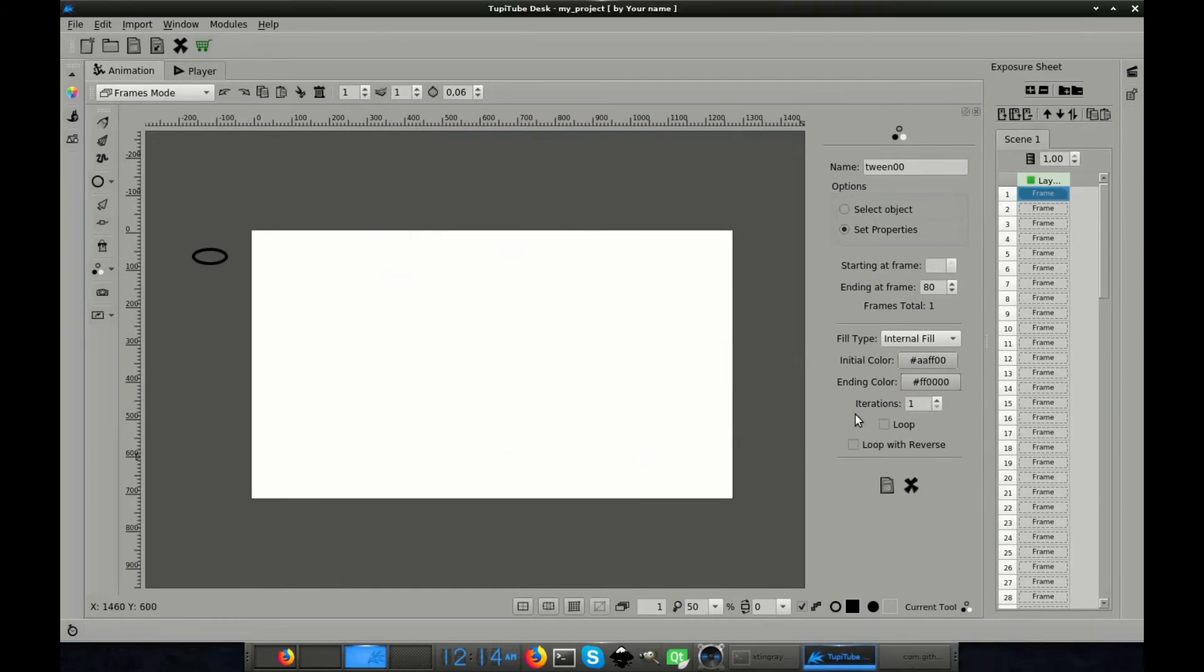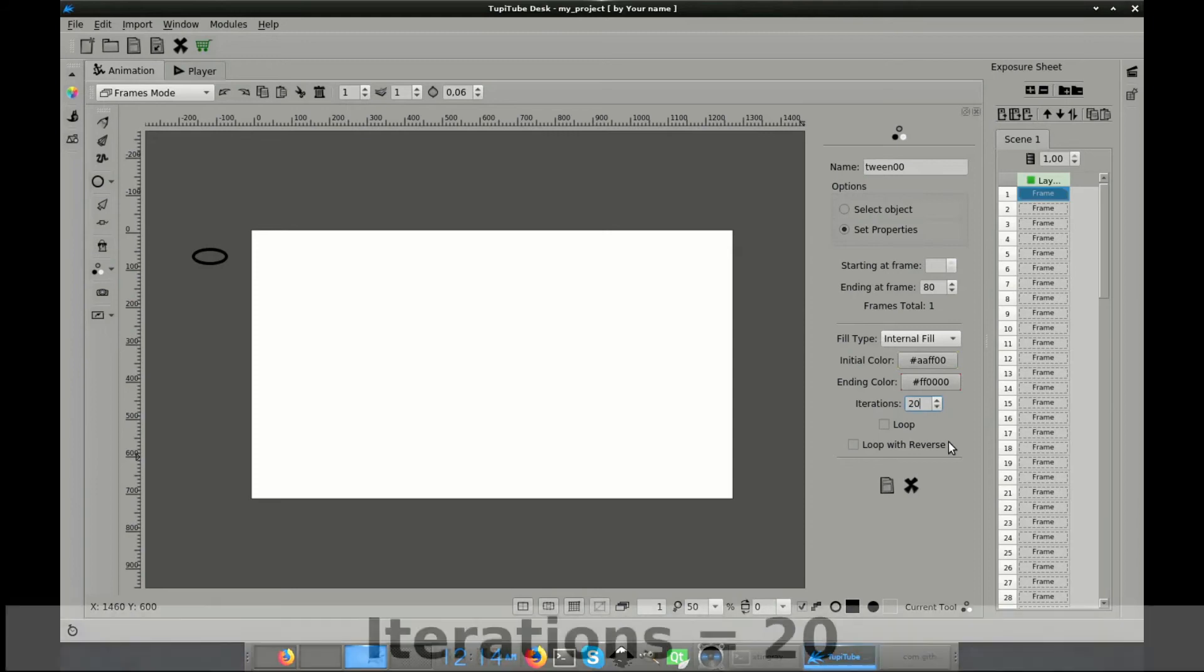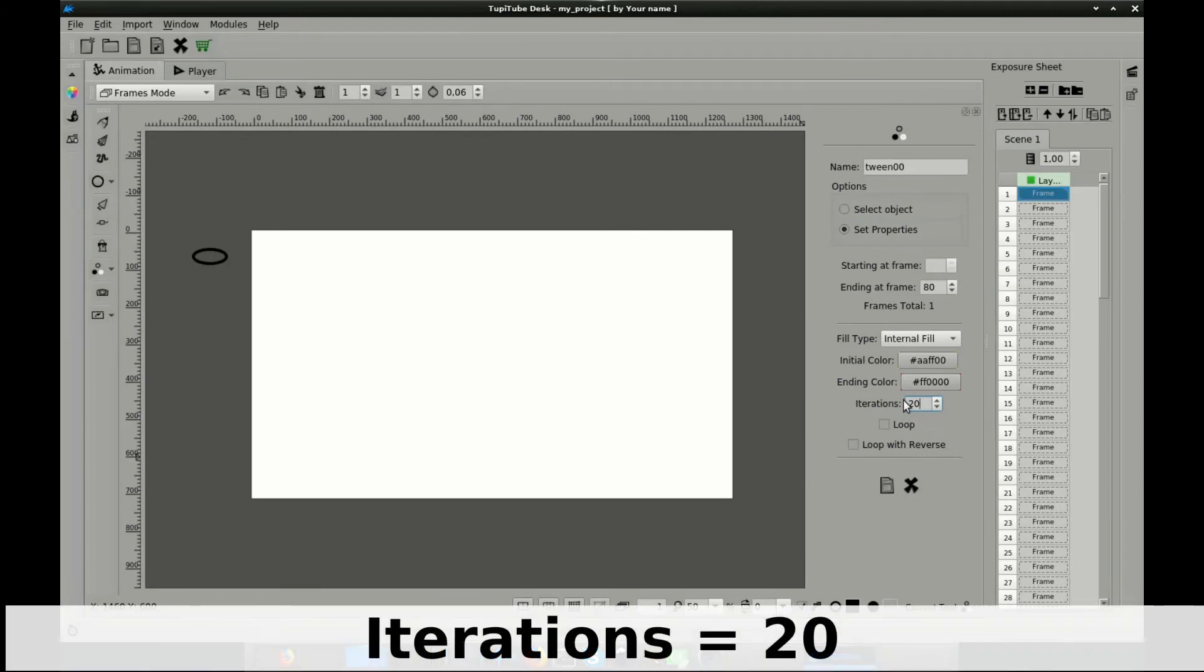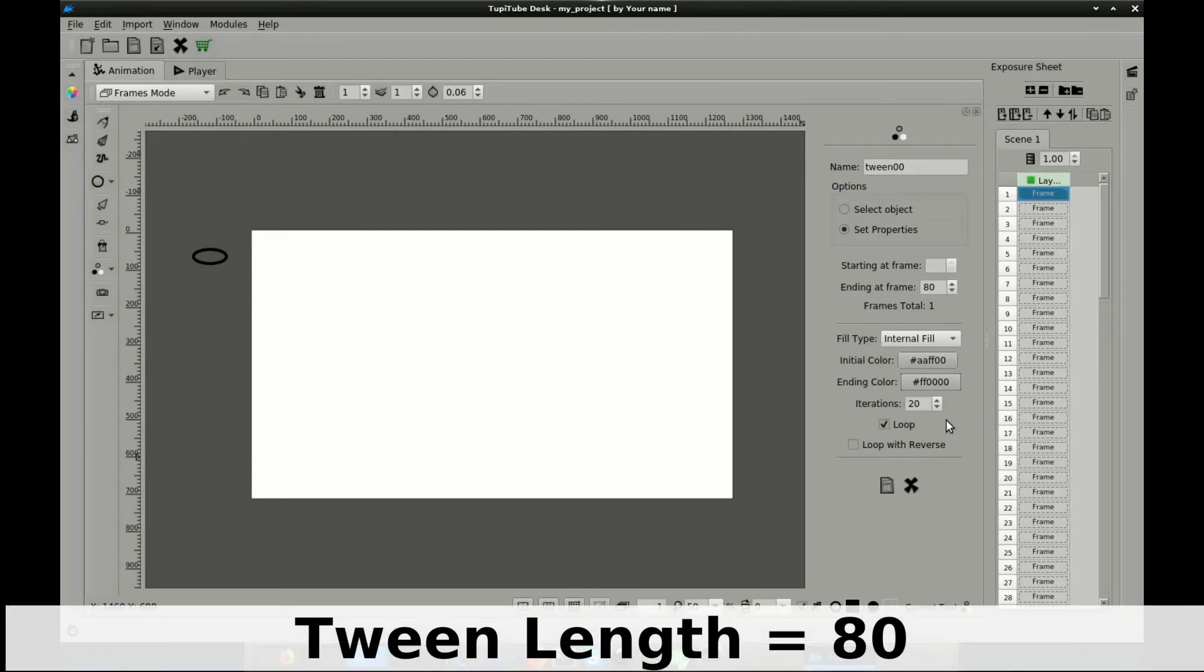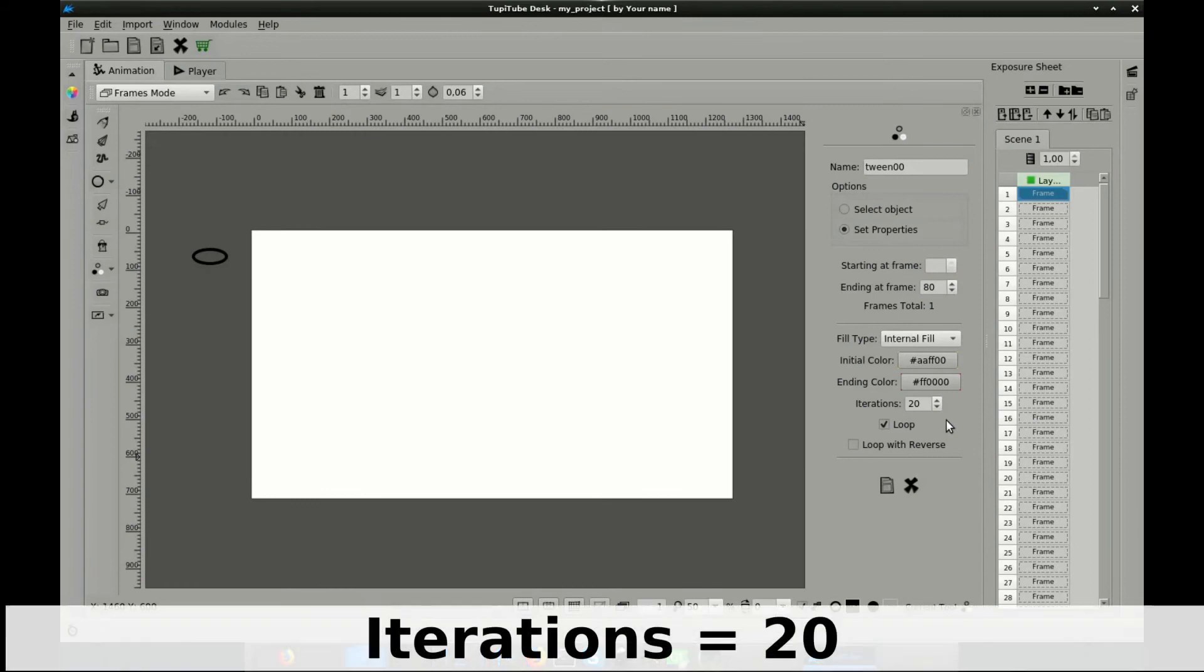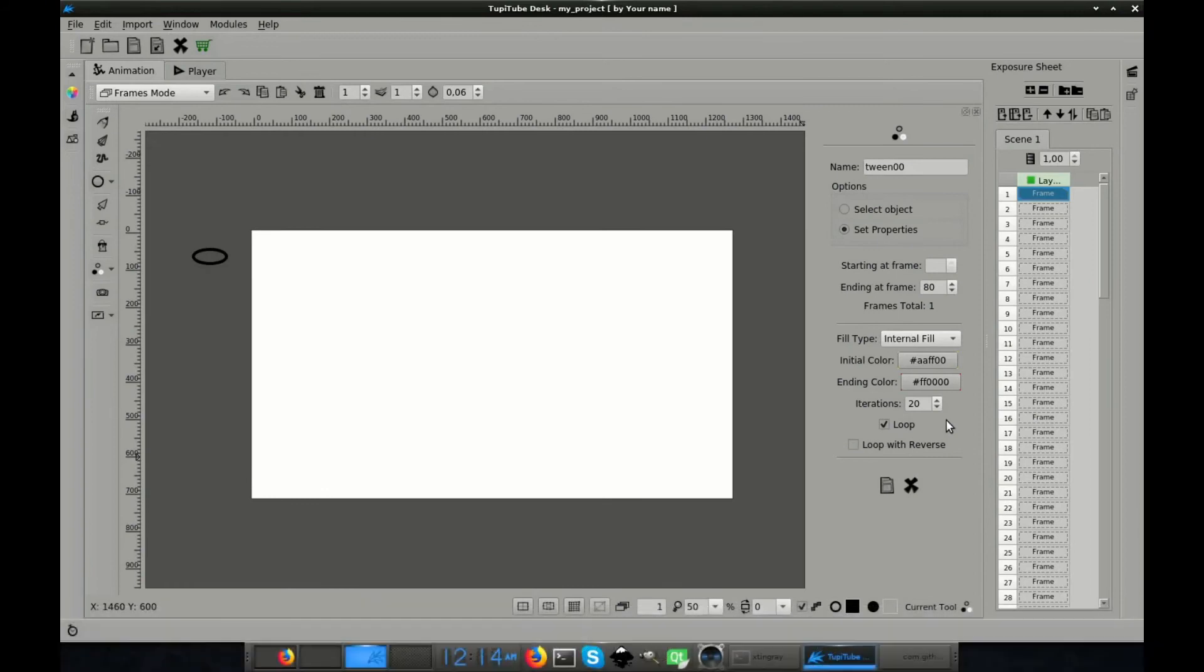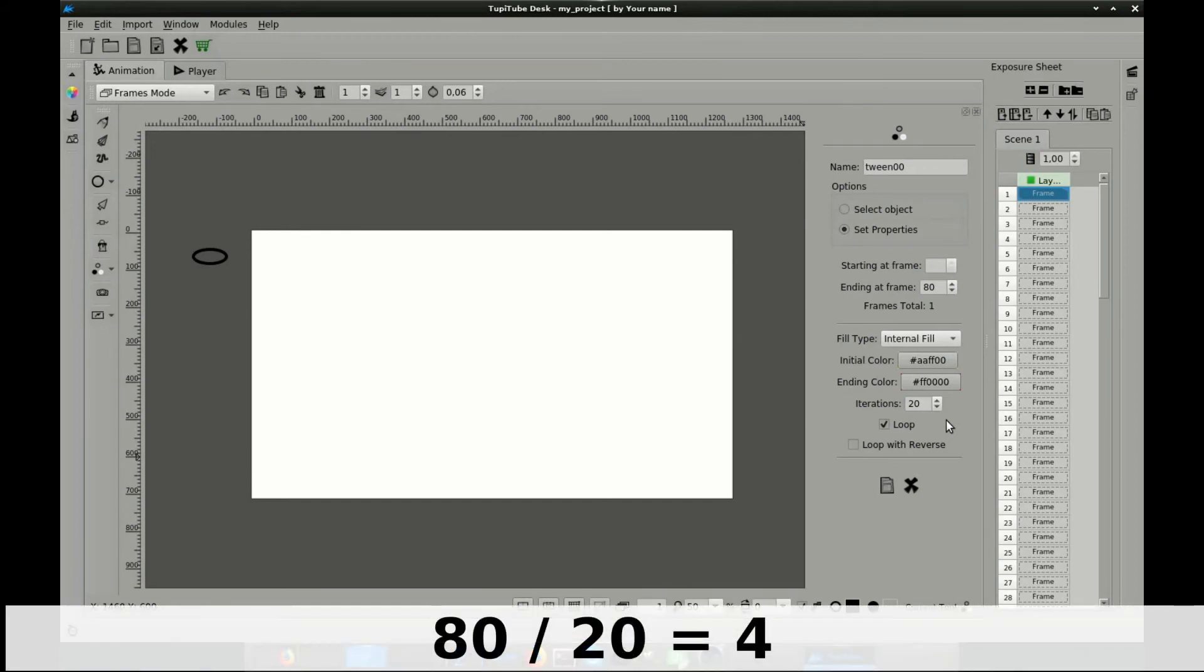The iterations field, as in the previous tween, defines how many times the object will be transformed along the length of the tween. In this case, I will use 20 iterations, which means the fourth part of the whole tween length. The reason I set that value is because I'm going to check the loop option. In that way, the color effect is going to be reproduced several times through the length of the tween. So let's do the math. The number of frames for this tween is 80. The iterations value is 20. And as the loop option is checked, the color effect will occur four times, as 80 divided by 20 is equal to 4.